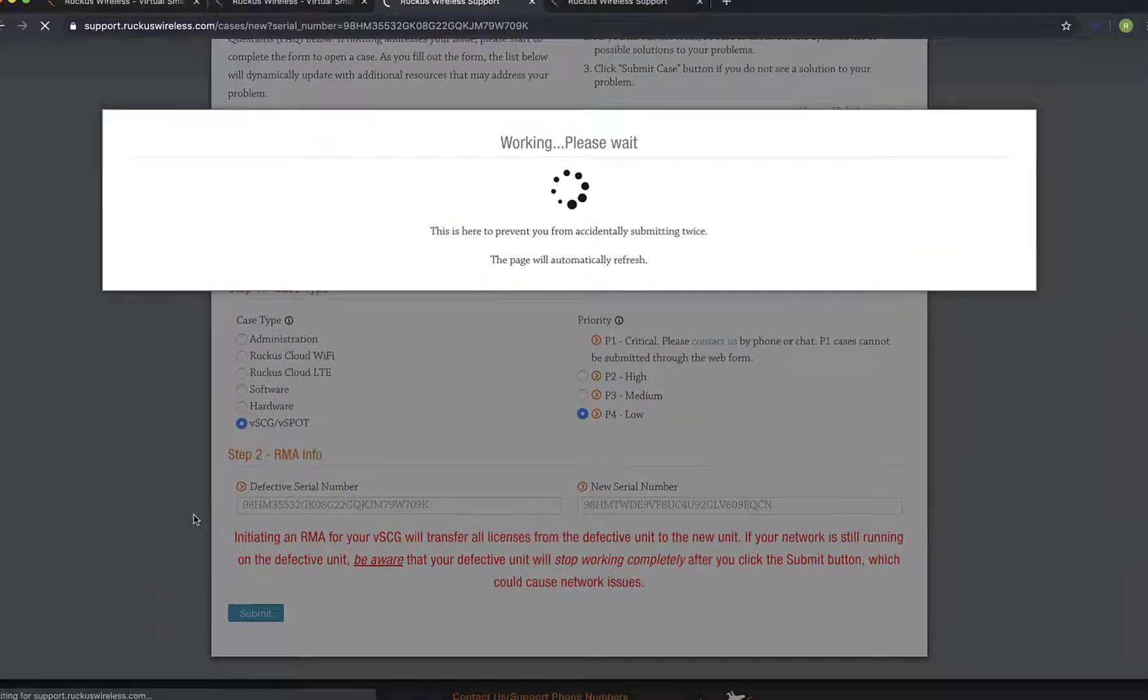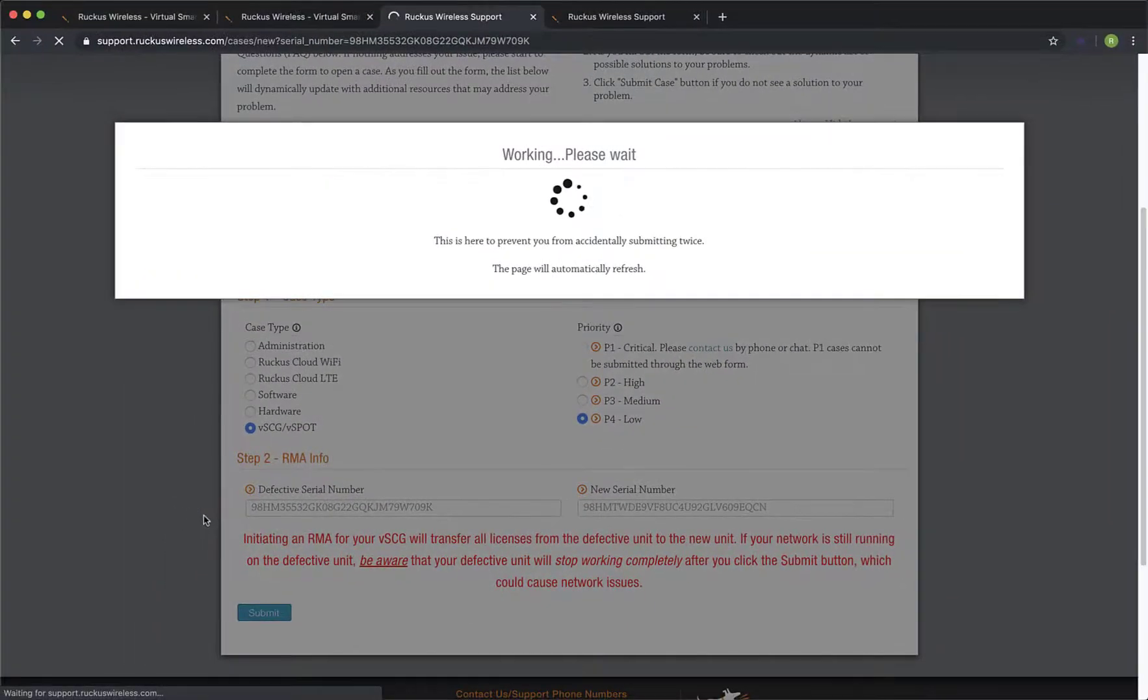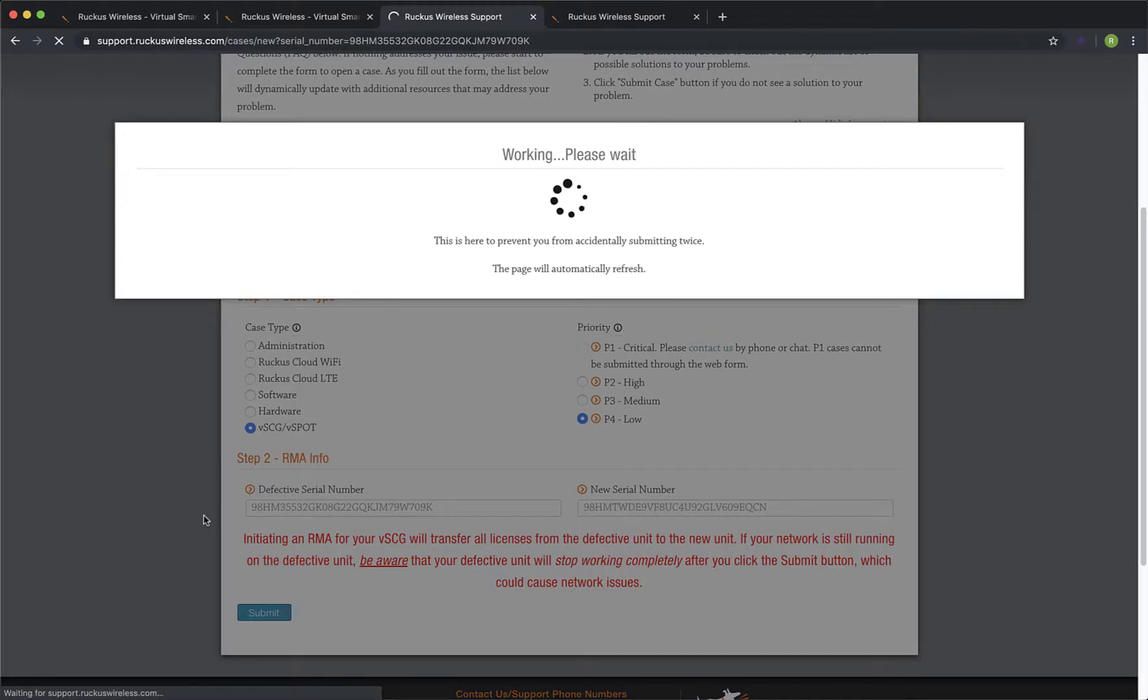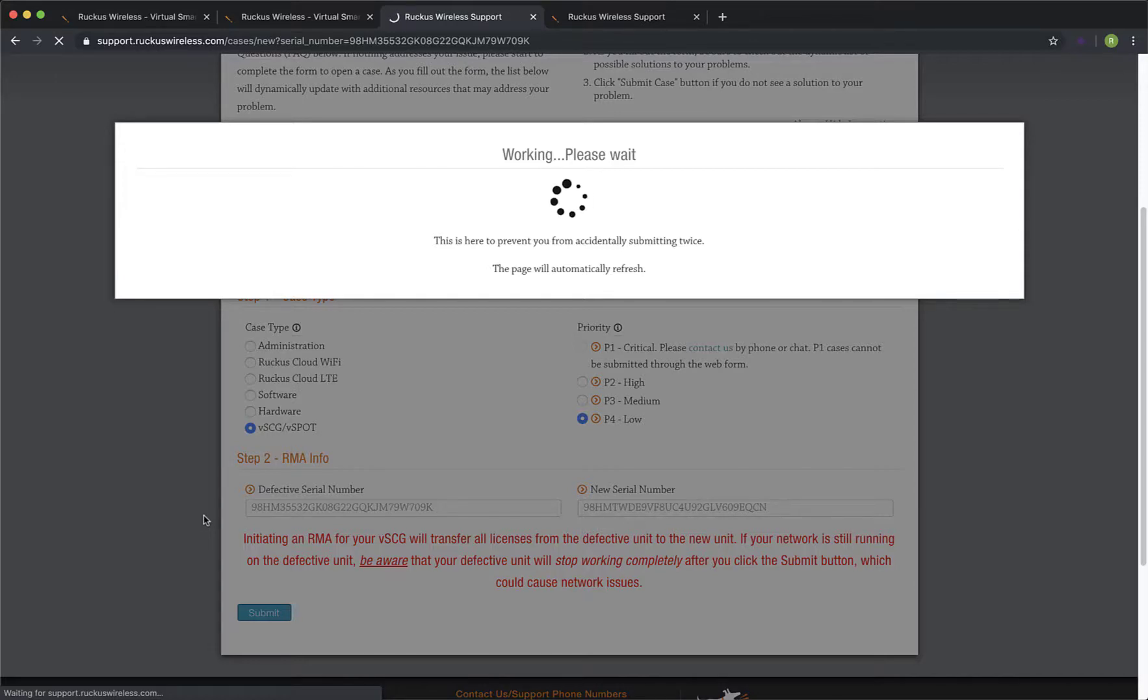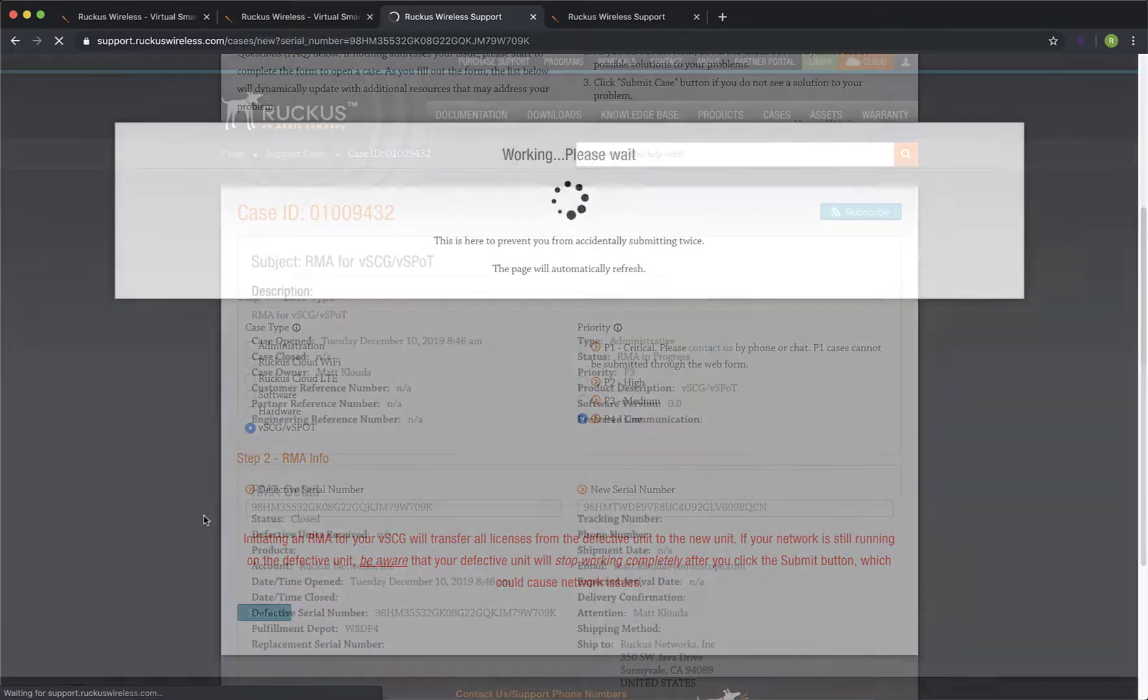In the background, a Ruckus Support case is being submitted and routed to the support team. In addition, you should also receive an email from Ruckus Support informing you that the new license has been generated. You may not receive it immediately, but you will receive one.